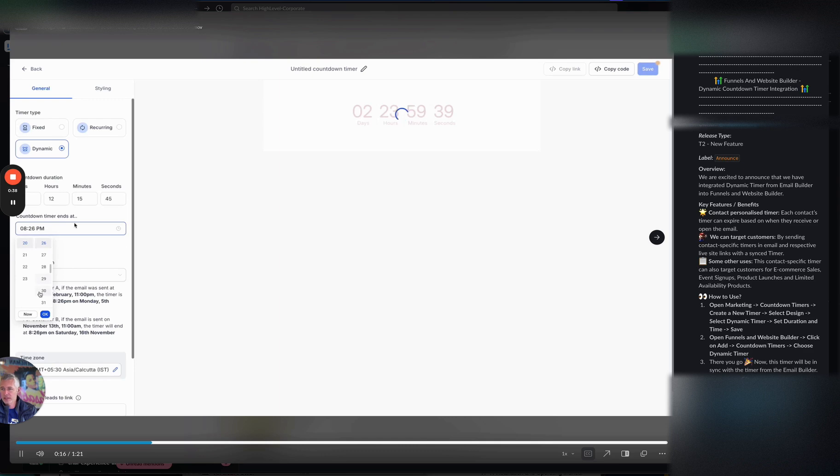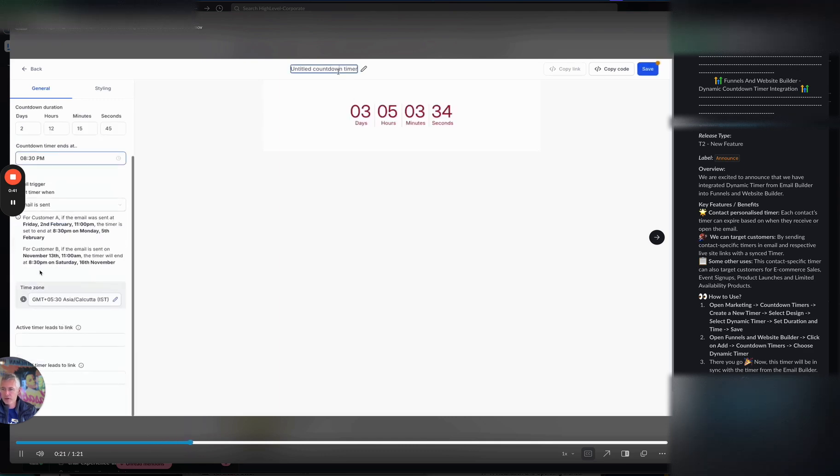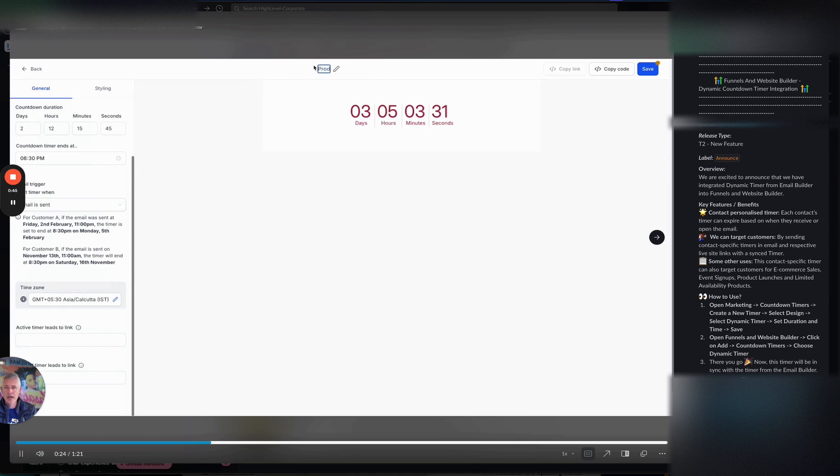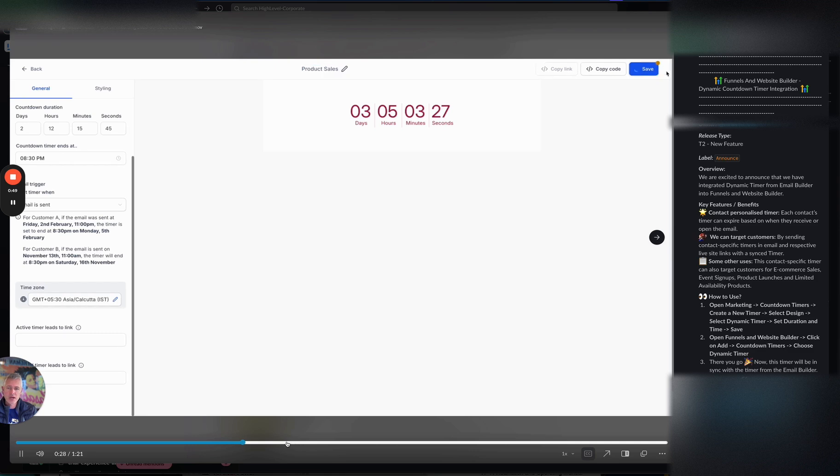We're going to set that when the timer ends and then by default, it's set to be true when an email is sent. We're going to name it up here at the top. We're going to name it product. I think they meant product sales. Yeah, they named it product sales.